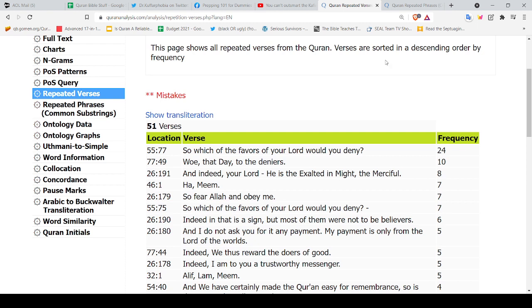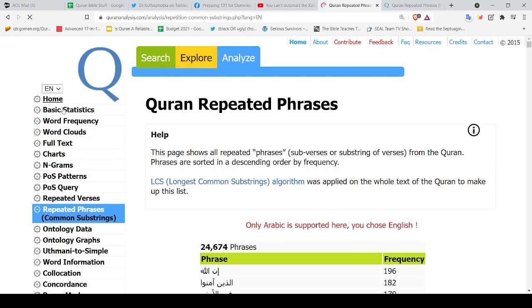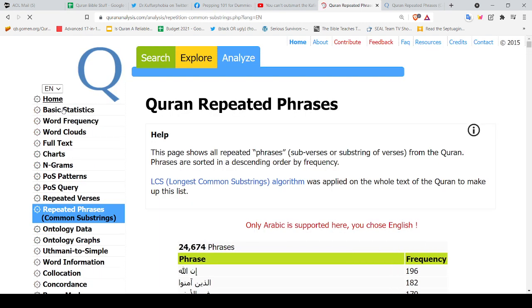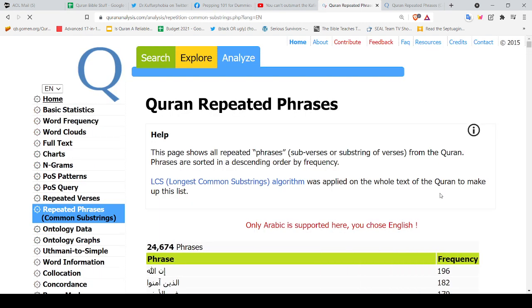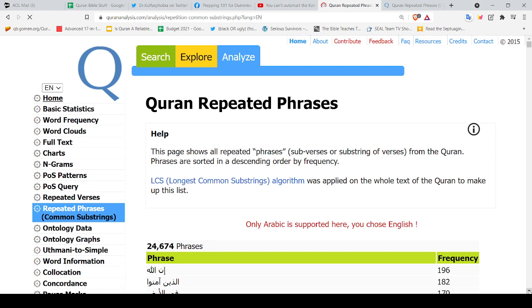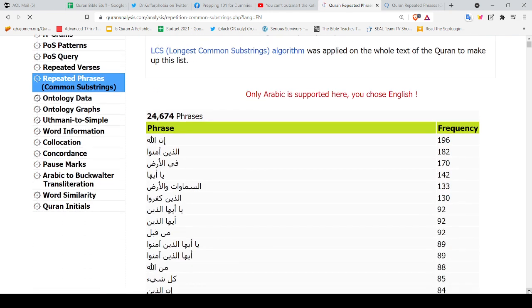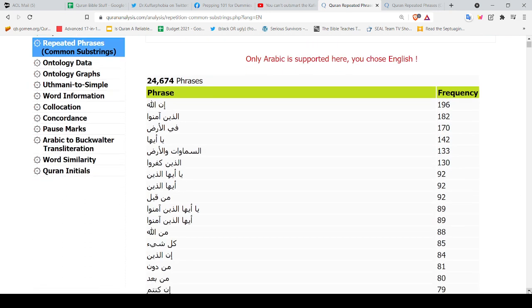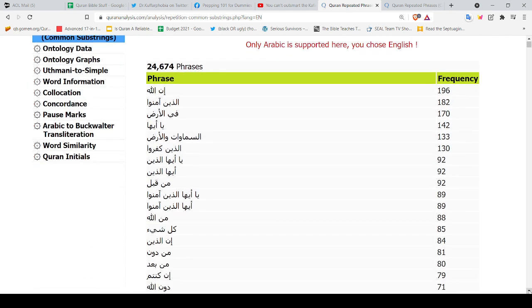And then I like the repeated phrases or substrings. And look at that, there are 24,674 phrases. Look at that, 196 times that phrase is repeated.